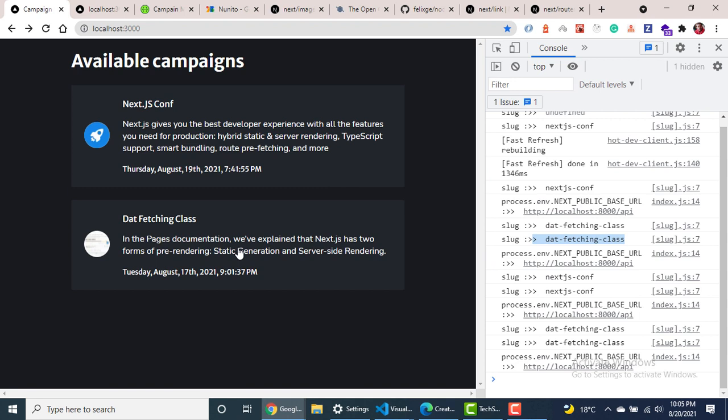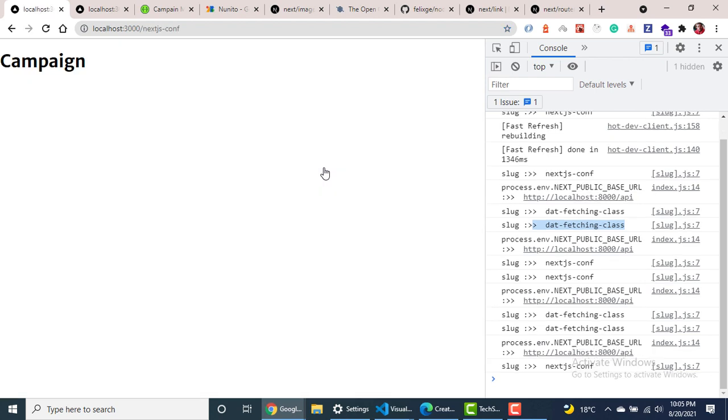So in the next one, we're going to be looking at how to use getStaticPaths and getStaticProps to pre-fetch the details pages at build time. So if this one helps you out, give it a thumbs up. Don't forget to subscribe and I'll talk to you in the next video.